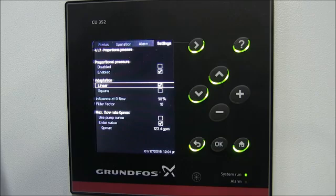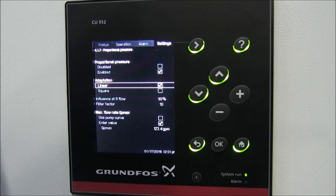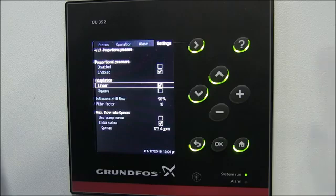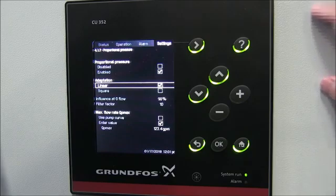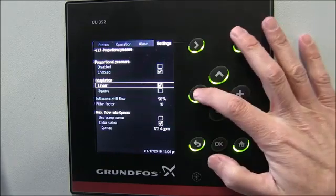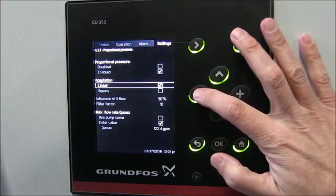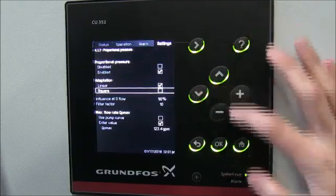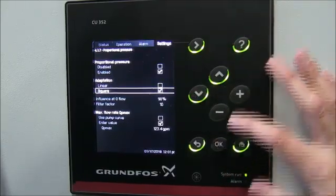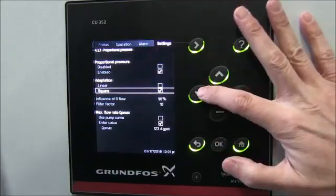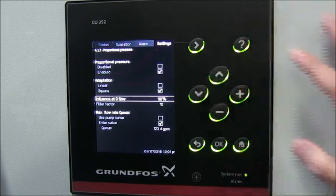If you're not sure what either of those is, there's another video explaining proportional pressure done on a whiteboard with pump curves and diagrams. You can watch that at the conclusion of this video. What you'll find is that Squared is actually going to be more energy-conscious than the Linear option.